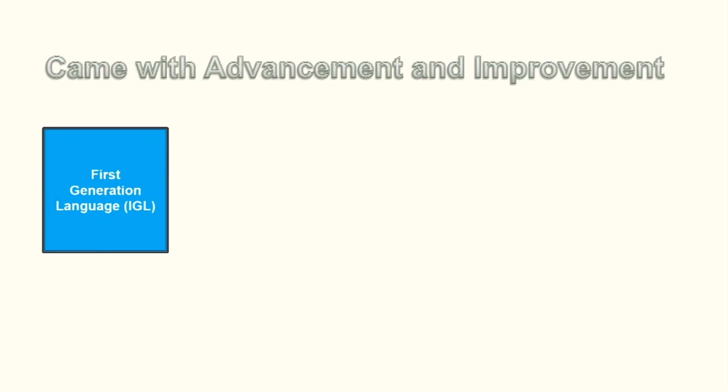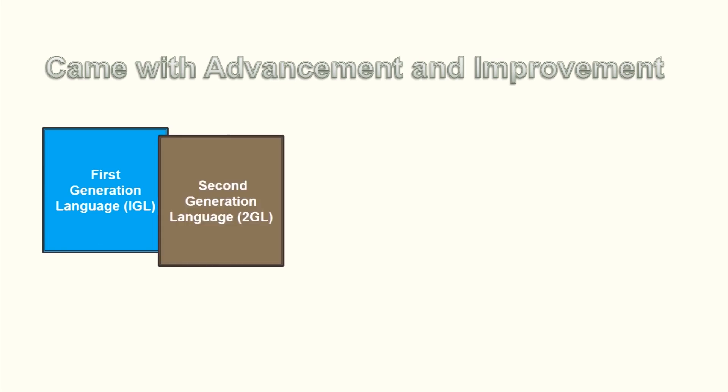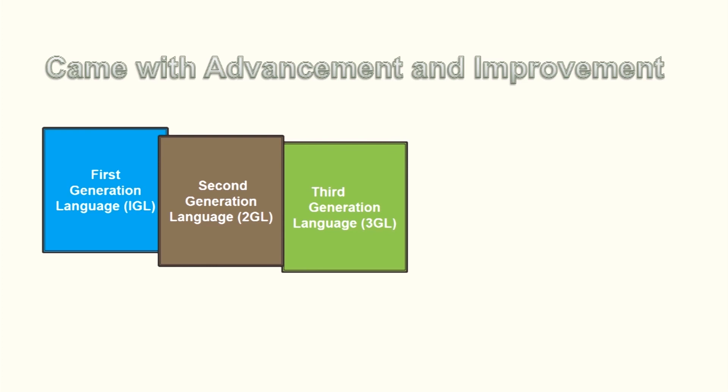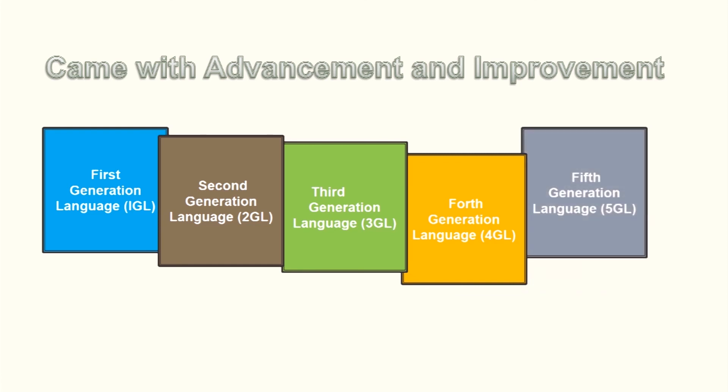These generations include 1st generation language 1GL, 2nd generation language 2GL, 3rd generation language 3GL, 4th generation language 4GL, and 5th generation language 5GL.